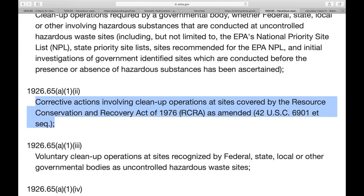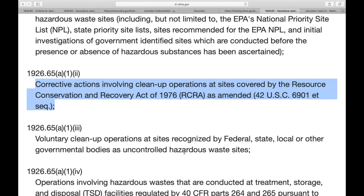The law comes from RCRA — the Resource Conservation and Recovery Act — which is part of the EPA. RCRA is the EPA side, HAZWOPER is OSHA, and HAZMAT is the DOT. It's all built on the same standard. A lot of this involves what they call Superfund sites — massive cleanup sites like Three Mile Island or illegal dumping sites along the Gulf Coast of Louisiana.